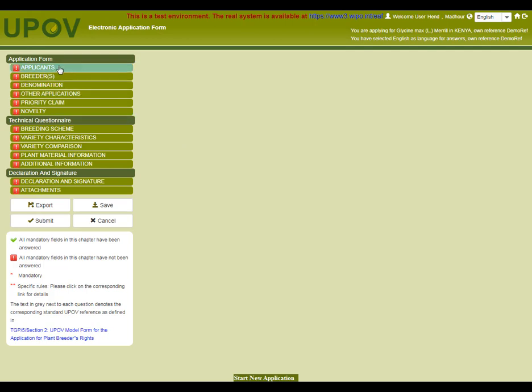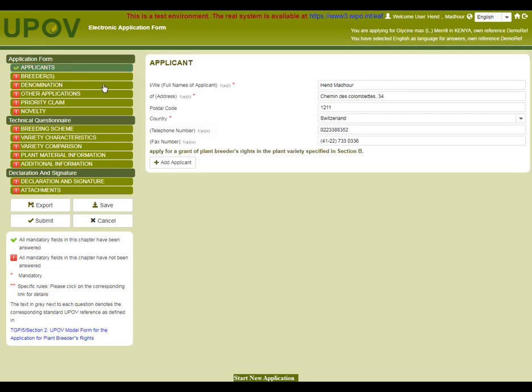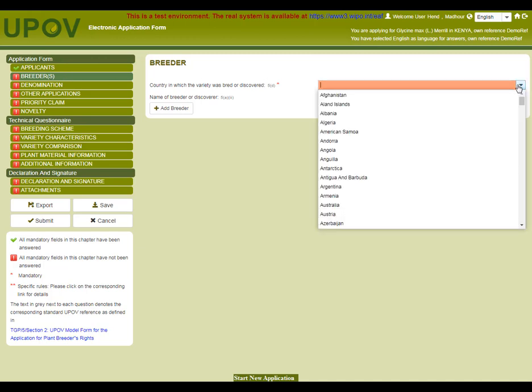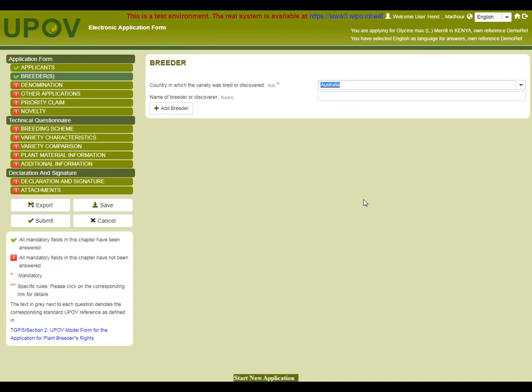Let's start from the beginning at the application form chapters. In the applicant's chapter, all the information is taken from the applicant profile, as you can see on the screen. For breeder, let's select the country where the variety was bred, Australia. I will complete only the information about this breeder.